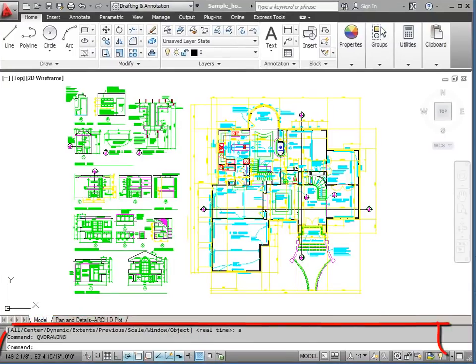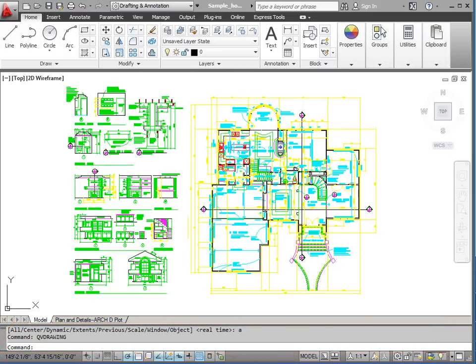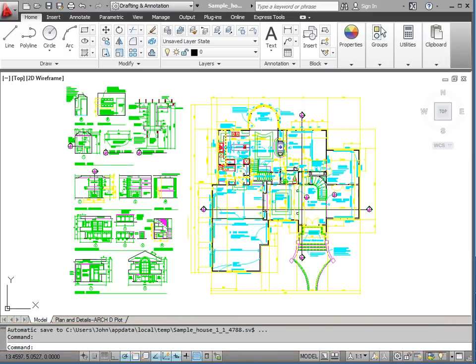Below the drawing window is the command line window. The command line window is the place where I view the options as I'm using commands and drawing in AutoCAD.